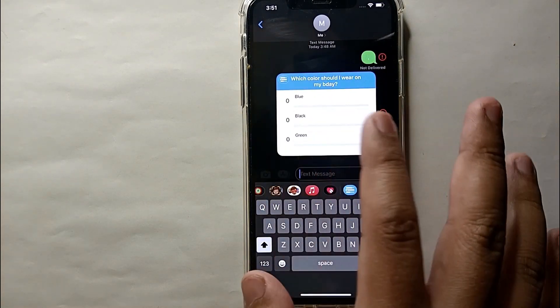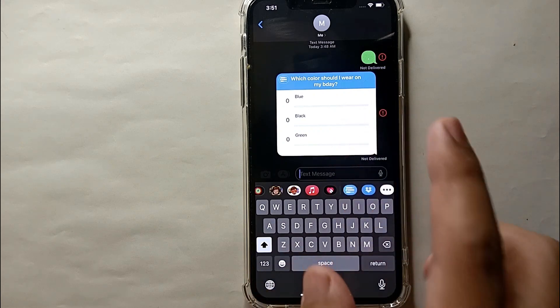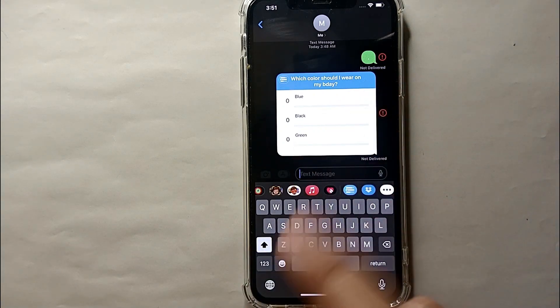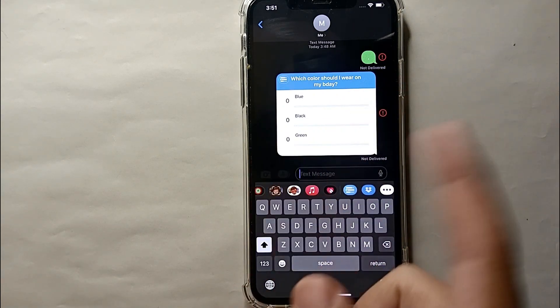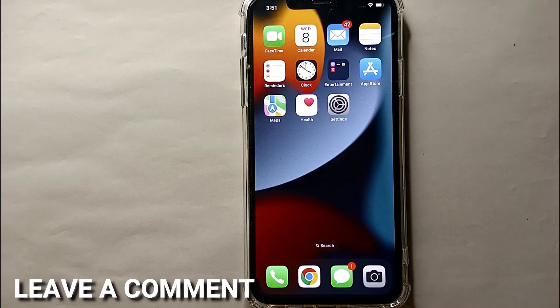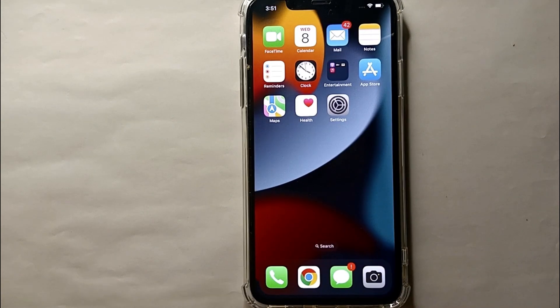This was the easiest way to send polls through iMessages on an iPhone. If you know any other way of doing it, let me know in the comment section below. Also make sure to subscribe to the YouTube channel for more informative videos and updates. Thank you for watching the video.